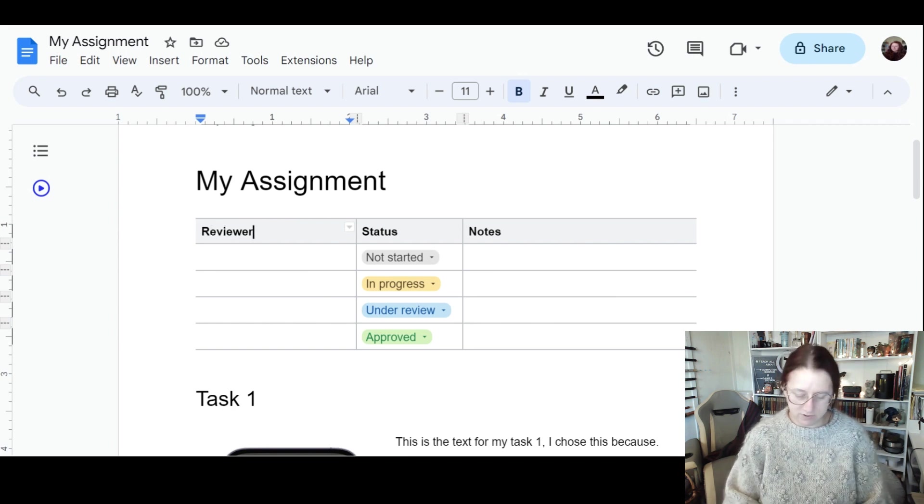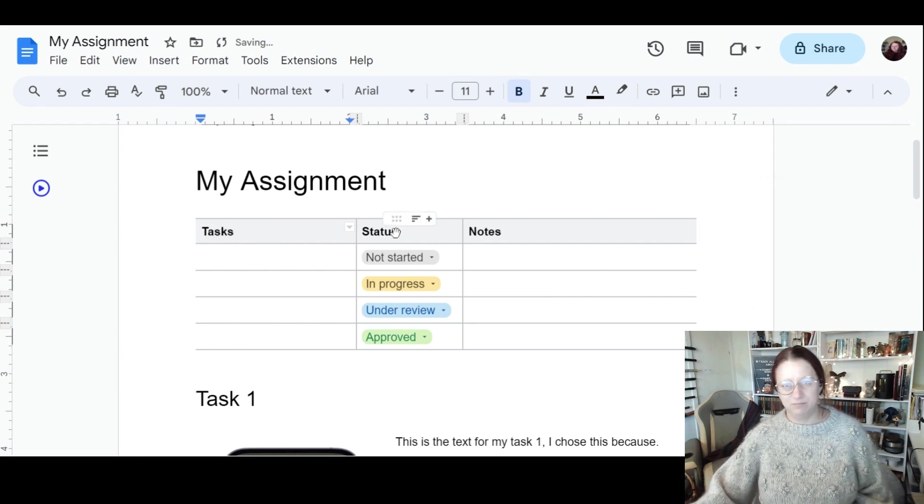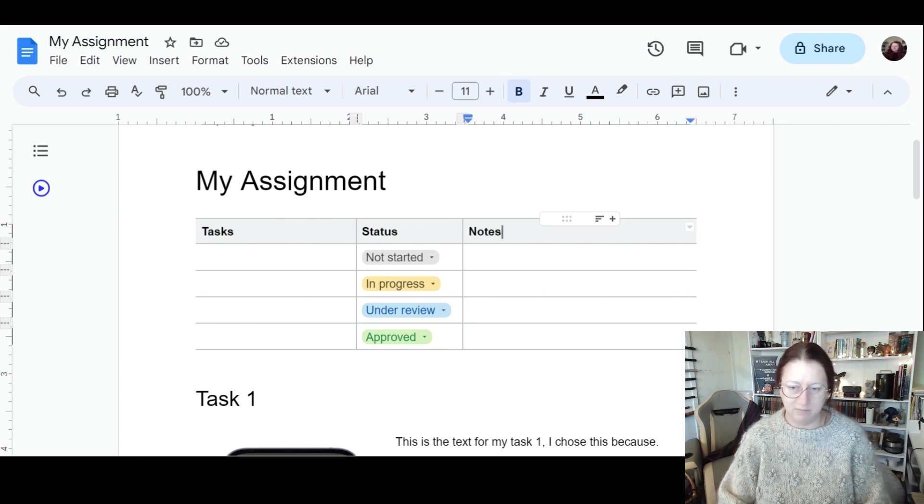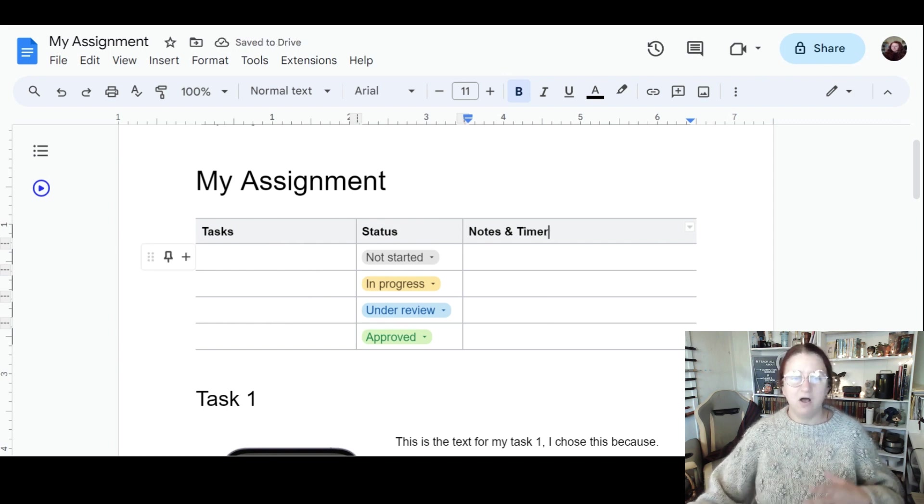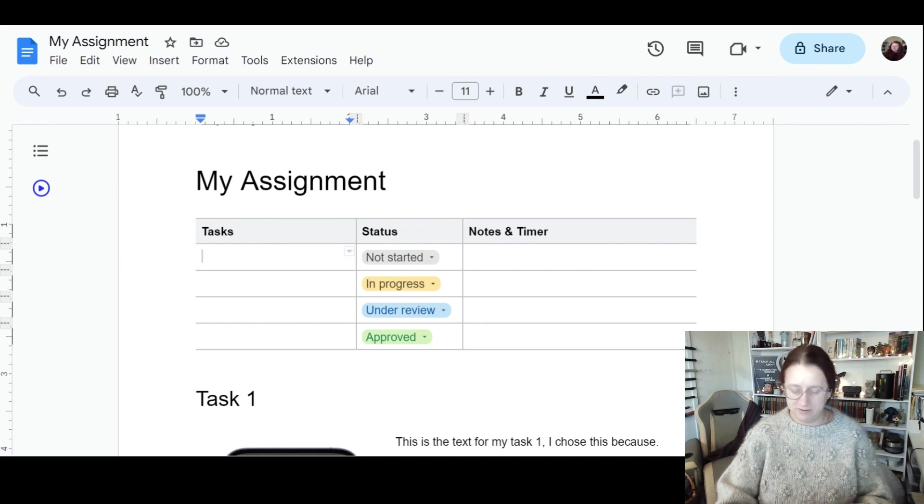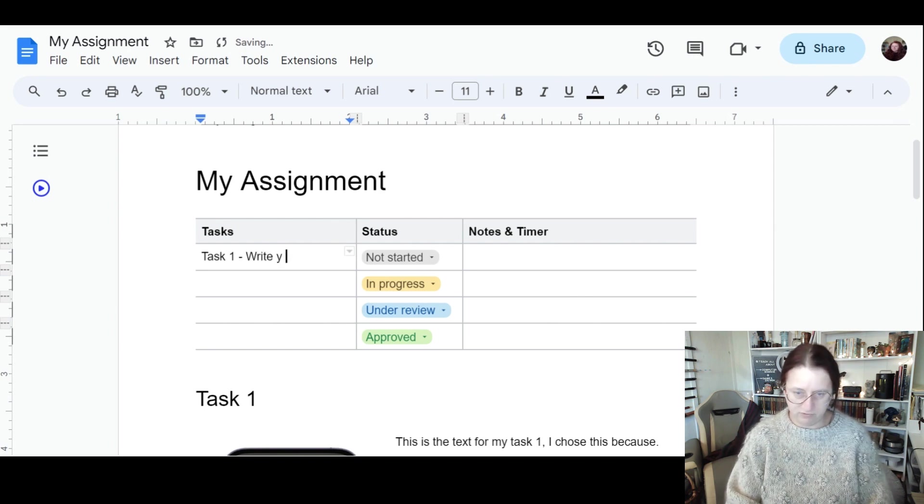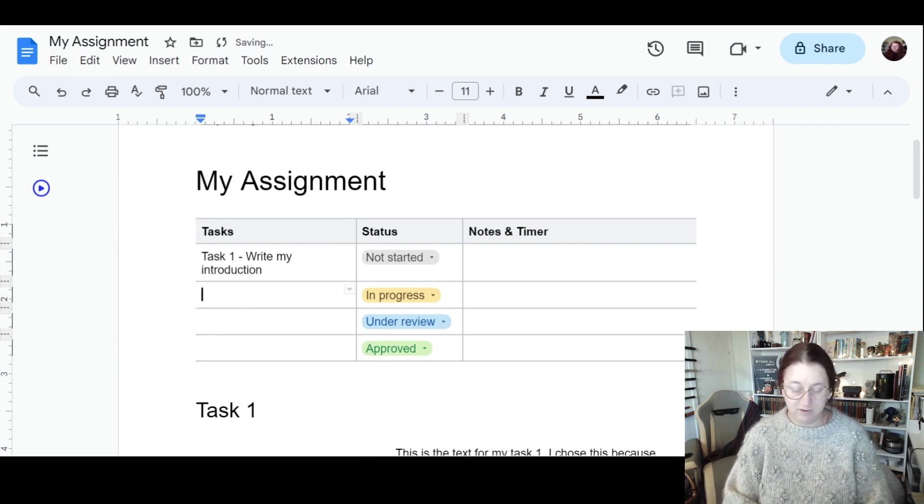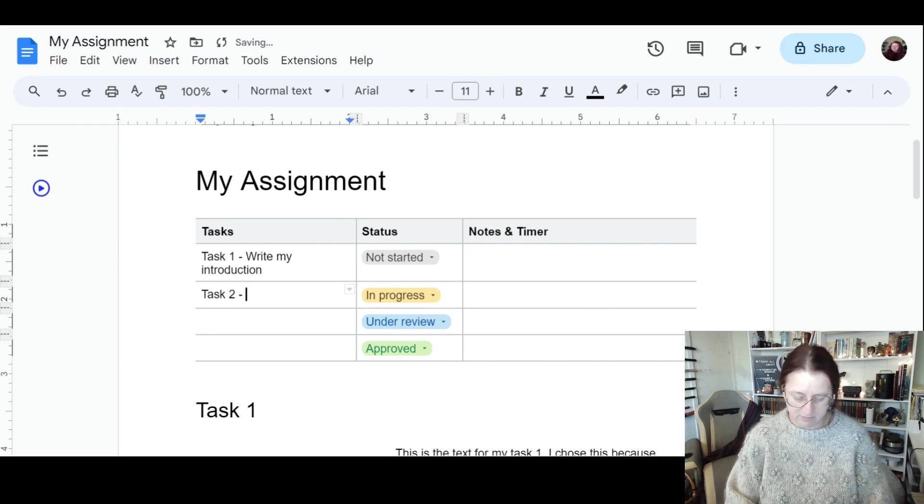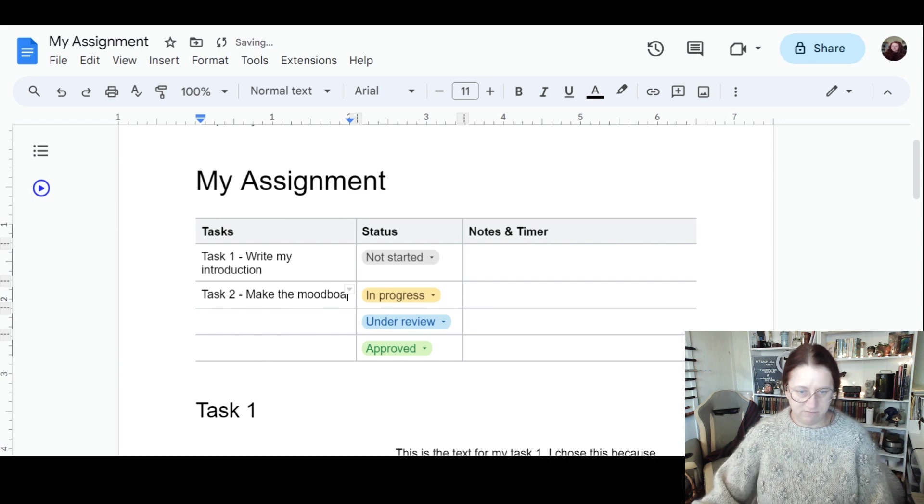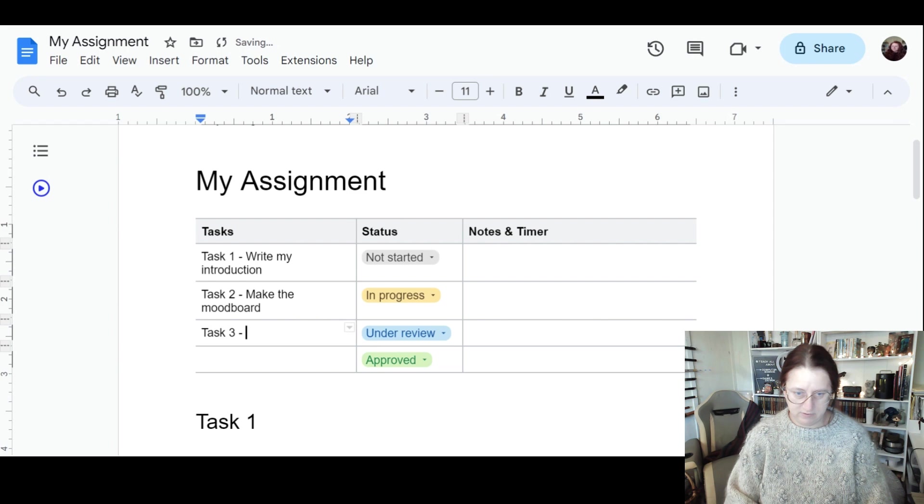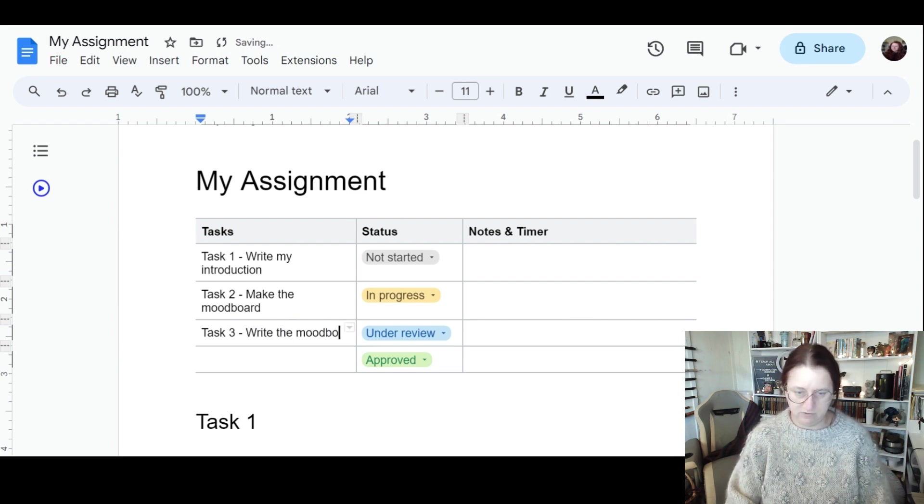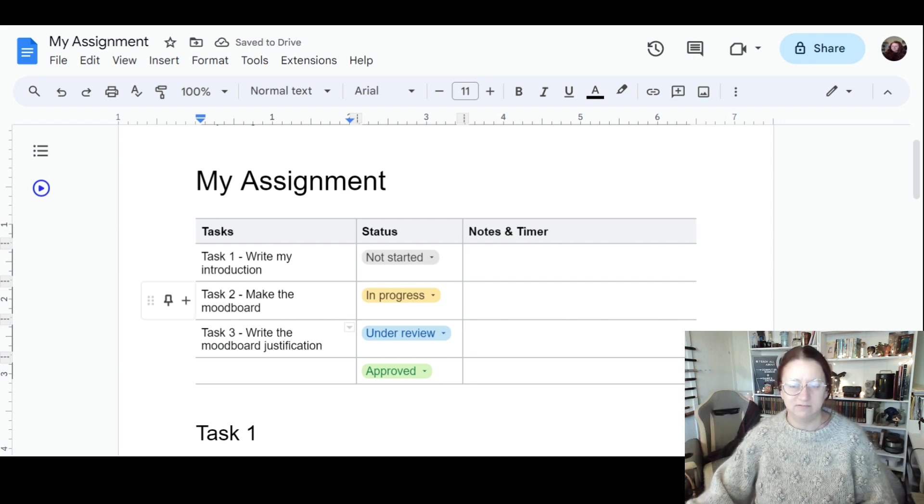Rather than reviewer, I'm going to put Tasks. Status is fine, and notes is probably okay. I'm also going to put here Notes and Timer. In this case, I'm just going to put Task 1. I would recommend you give this a proper name. So Task 1 is to write my introduction. Task 2, specifically for iMedia, might be something like make mood board. Task 3, write justification. This could end up being a list of lots of different things.